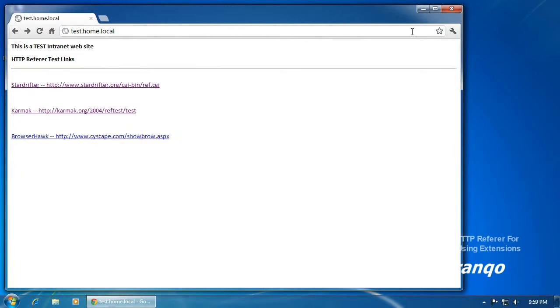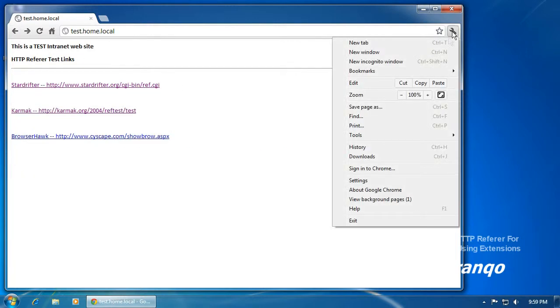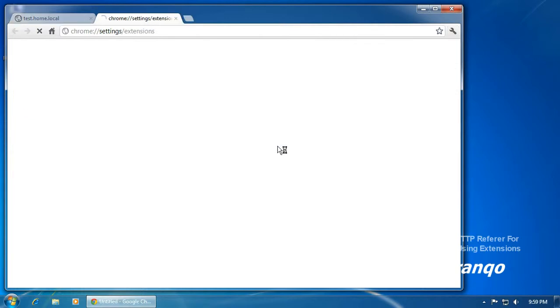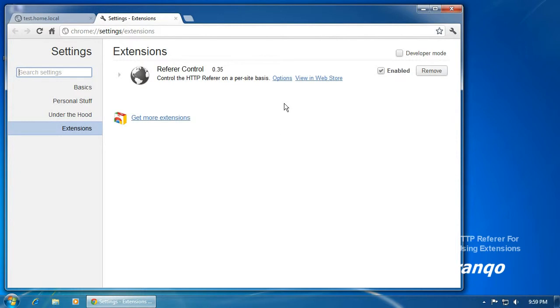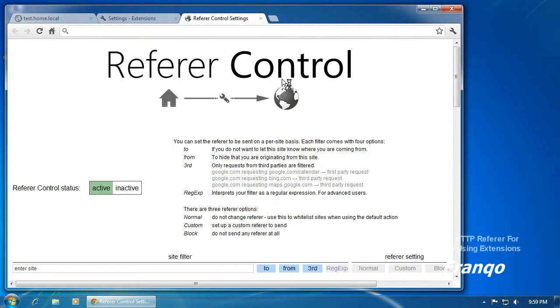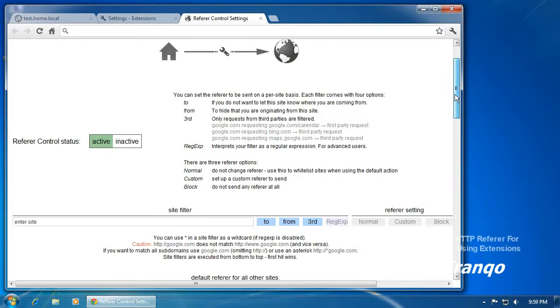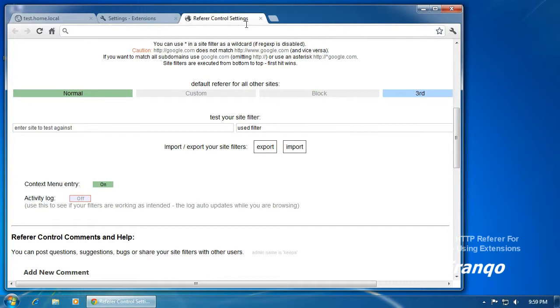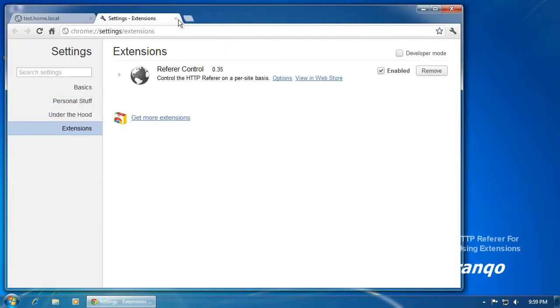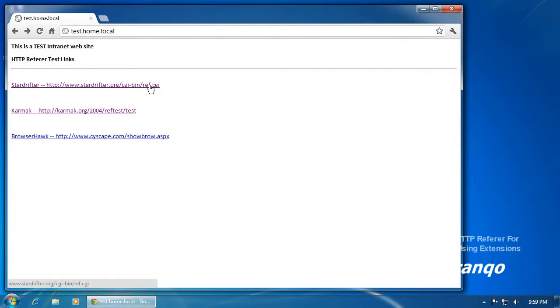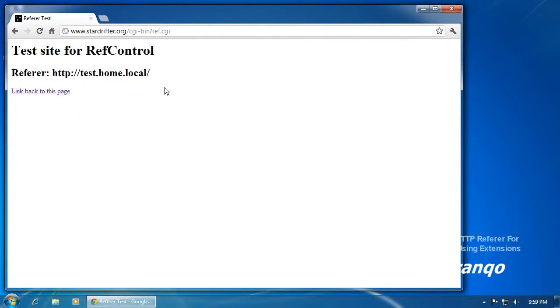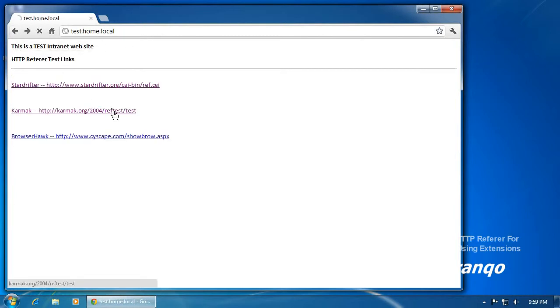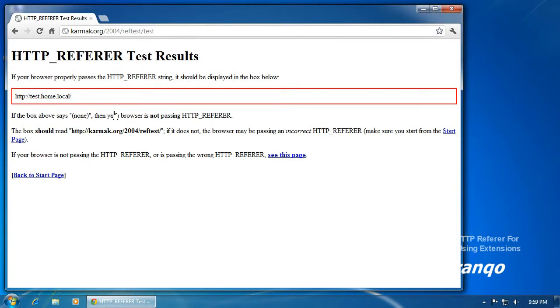To re-enable the HTTP referrer, I'll just go back into my extensions and select normal. And perform a quick test. And everything is back to normal.